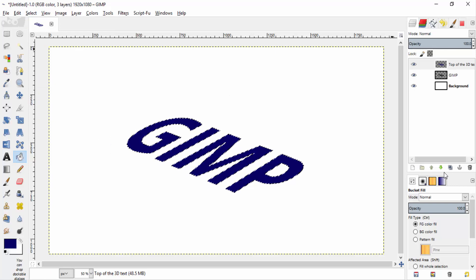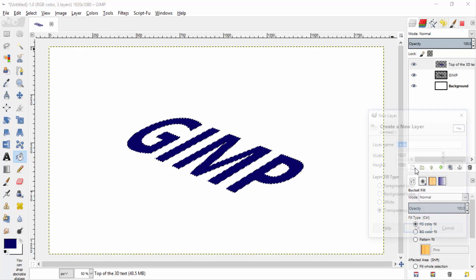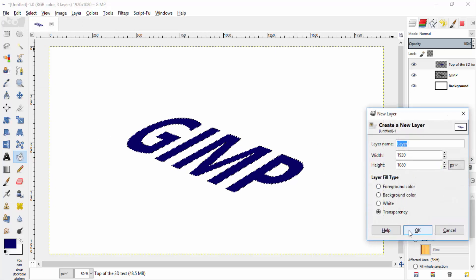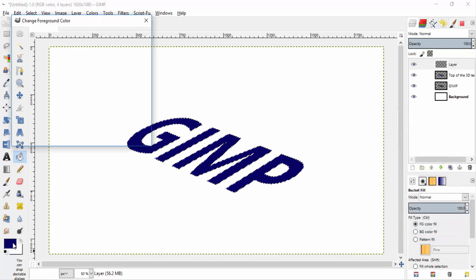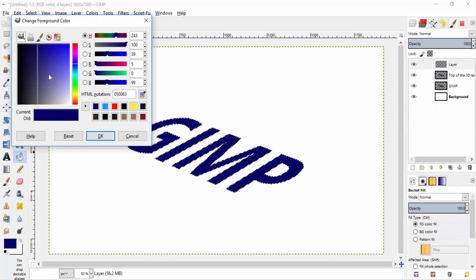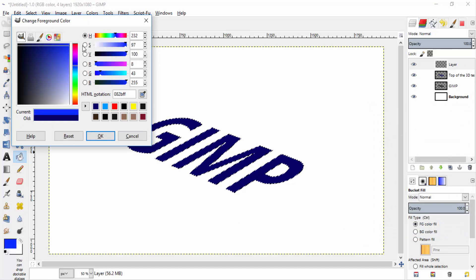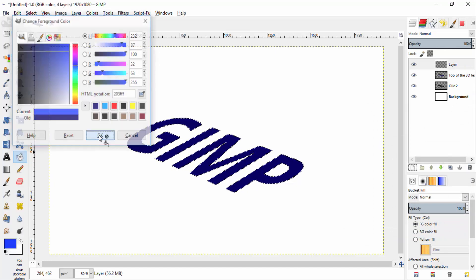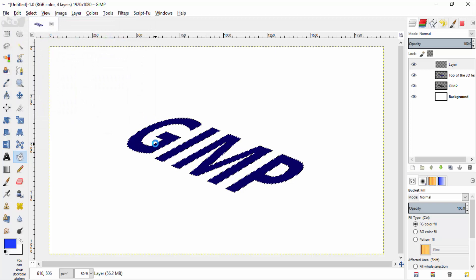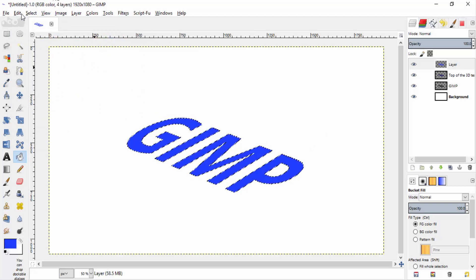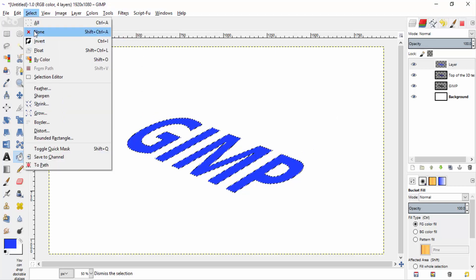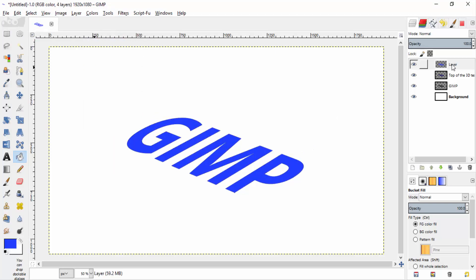Then create another transparent layer and select another different color and fill it inside the canvas. Now select none and change the new layer to thickness. This layer will be the thickness layer.